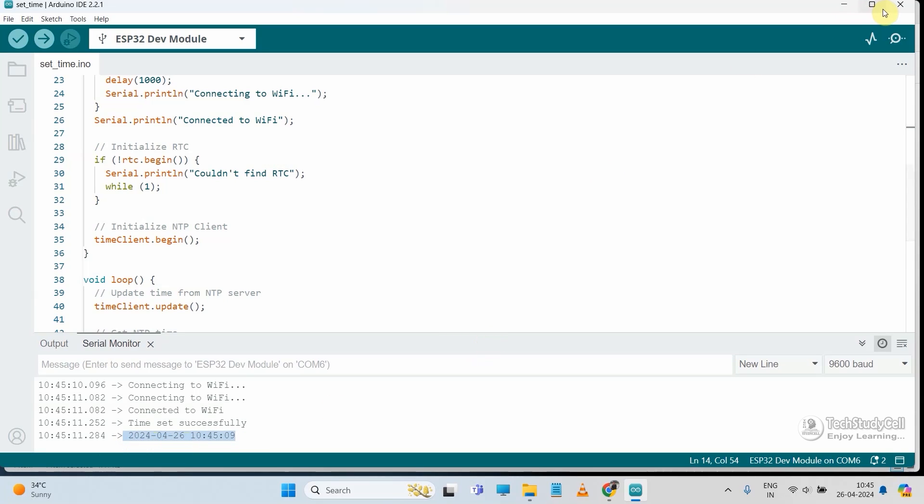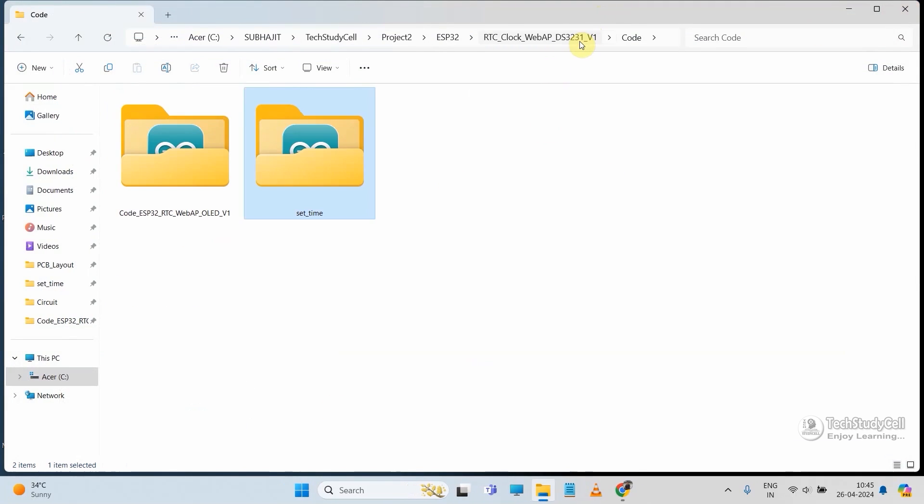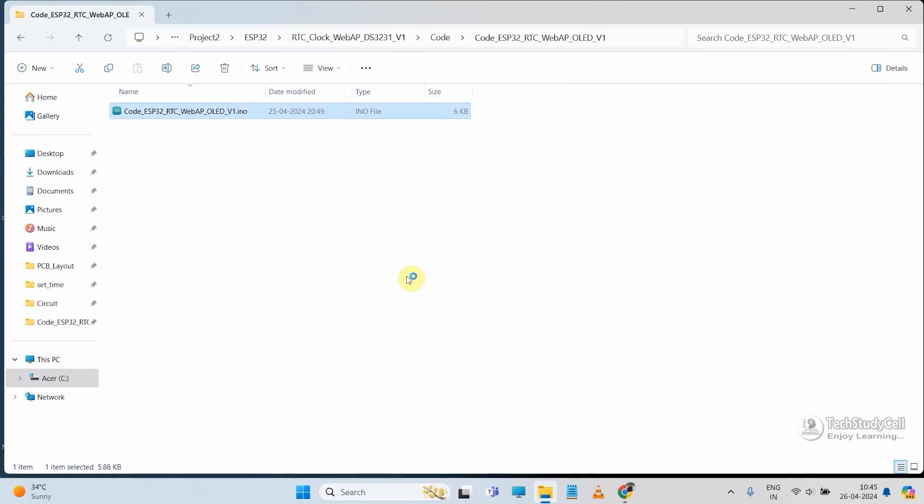Now we will move to our main sketch. So this is our main sketch. Let me open this sketch in the Arduino IDE.